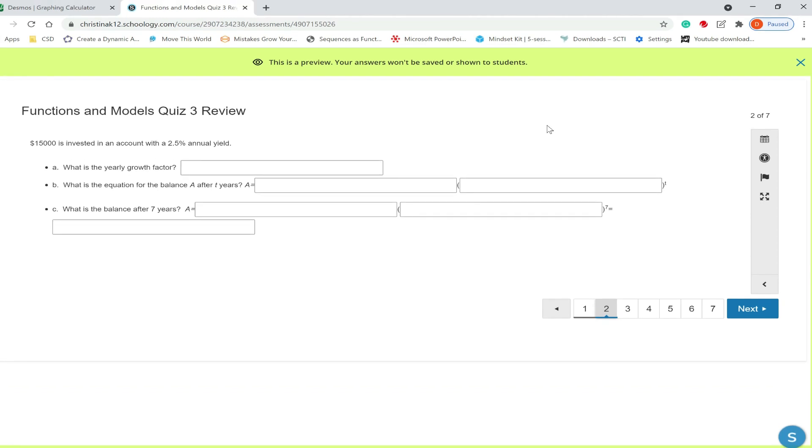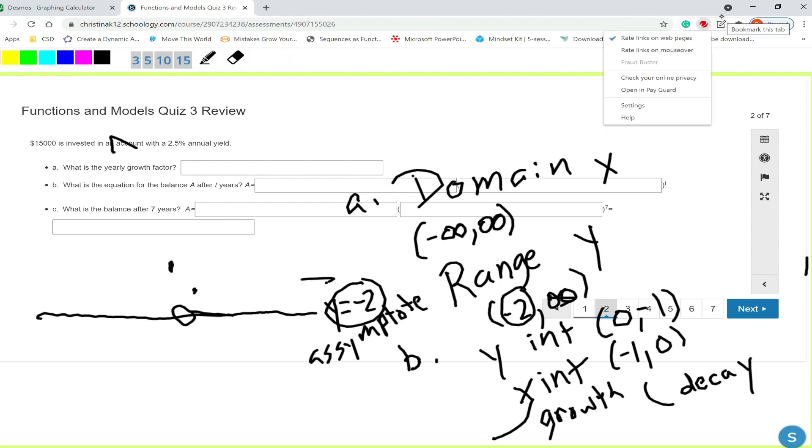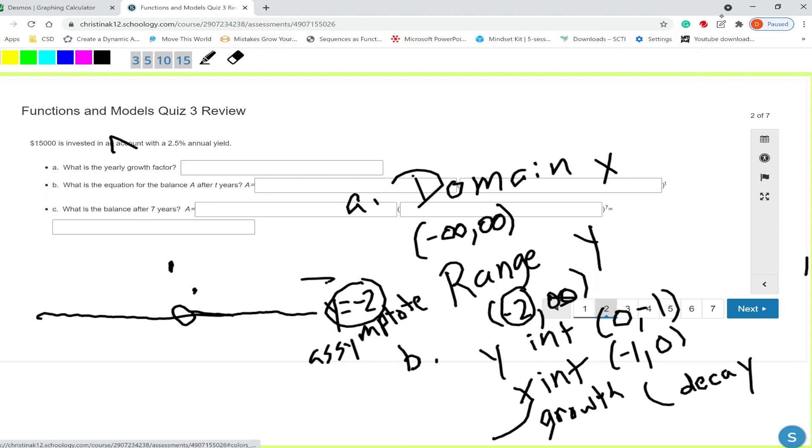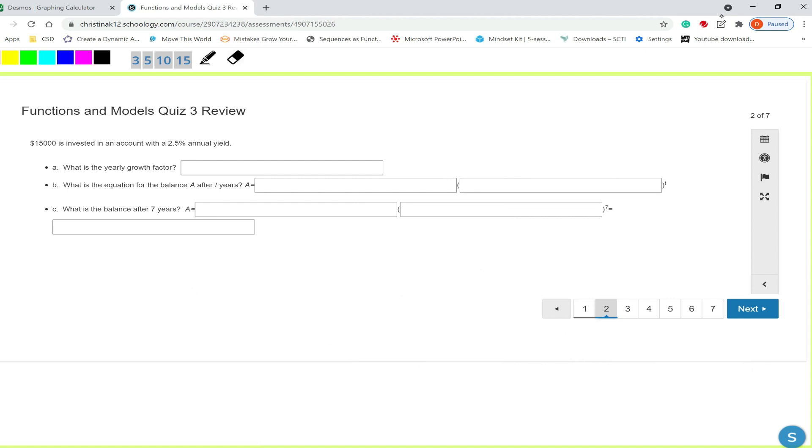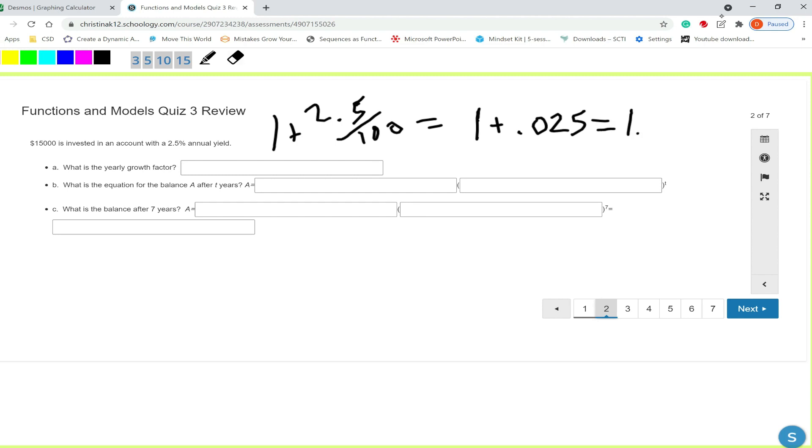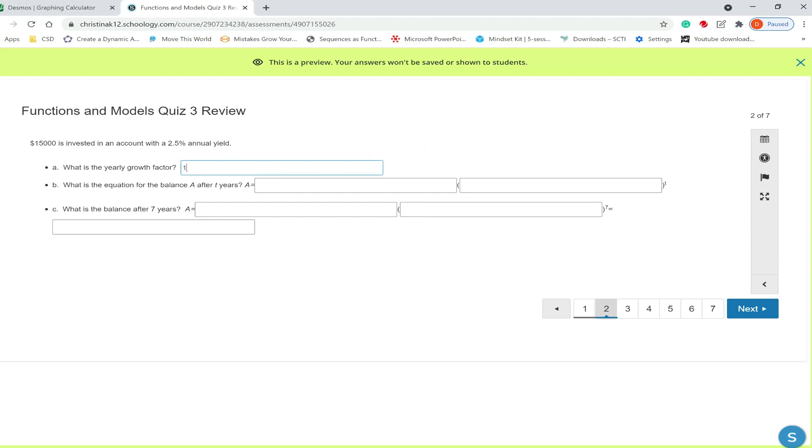Question two. $15,000 is invested in an account with a 2.5% annual yield. You want to know what the growth factor is. To get the growth factor, let's clear all of our previous annotations. So to get our growth factor, we do 2.5 divided by 100 and add 1 to it. So 2.5 divided by 100 will be 0.025. So my growth factor will be 1.025. Let's enter that in, 1.025.